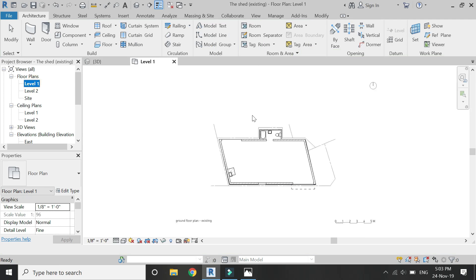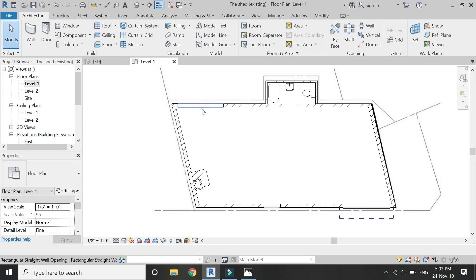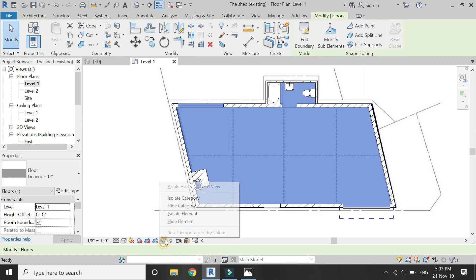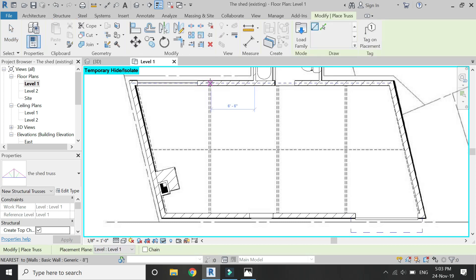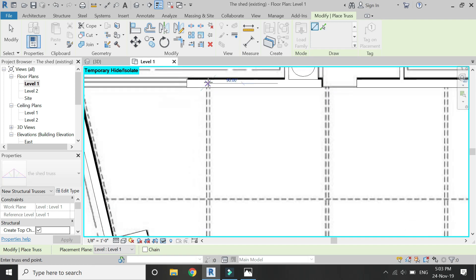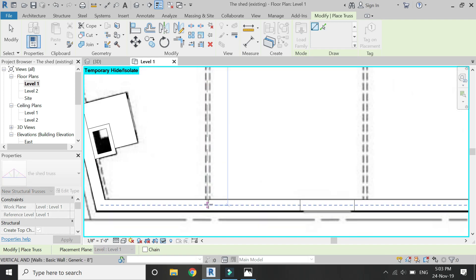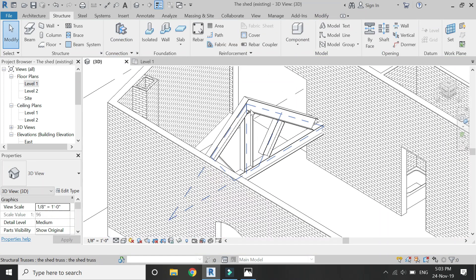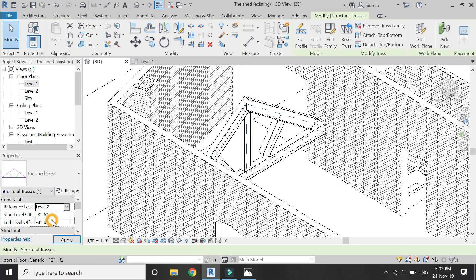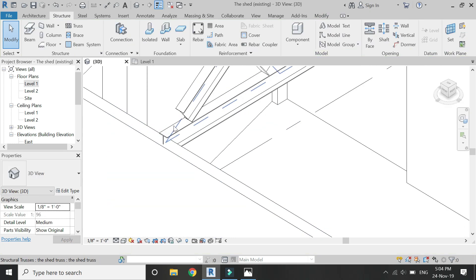Load the truss file into the project file. In the Level 1 floor plan, place it at its position — enter the first point at one side of the wall and the other point at the opposite side. The truss has been placed. Now select and alter its dimensions in the elevation so that it is placed correctly on top of the walls.